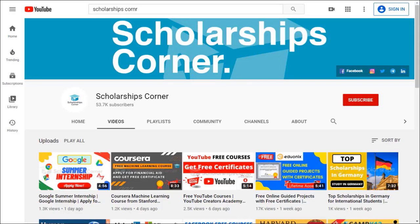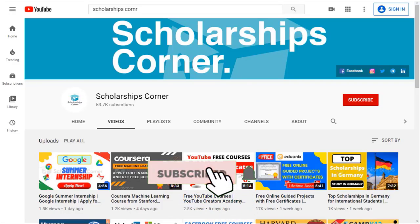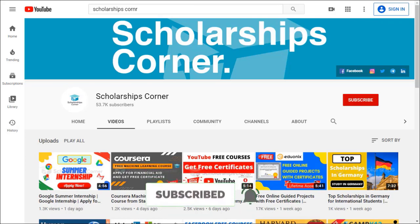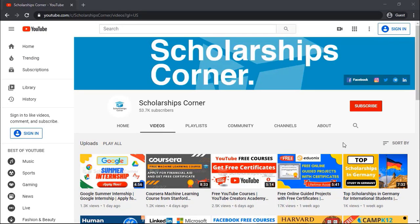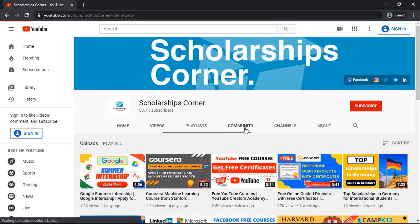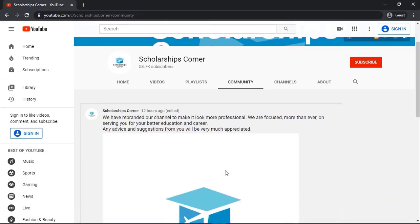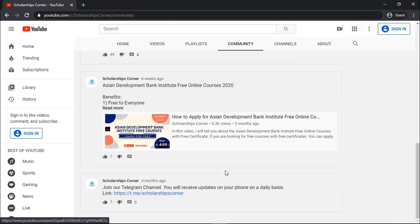If you haven't subscribed to our channel yet, then do subscribe to get daily updates about scholarships, fellowships, internships, and much more. Also, don't forget to join us on our Telegram channel as well. You can find the link in the description or in the community tab of channel.